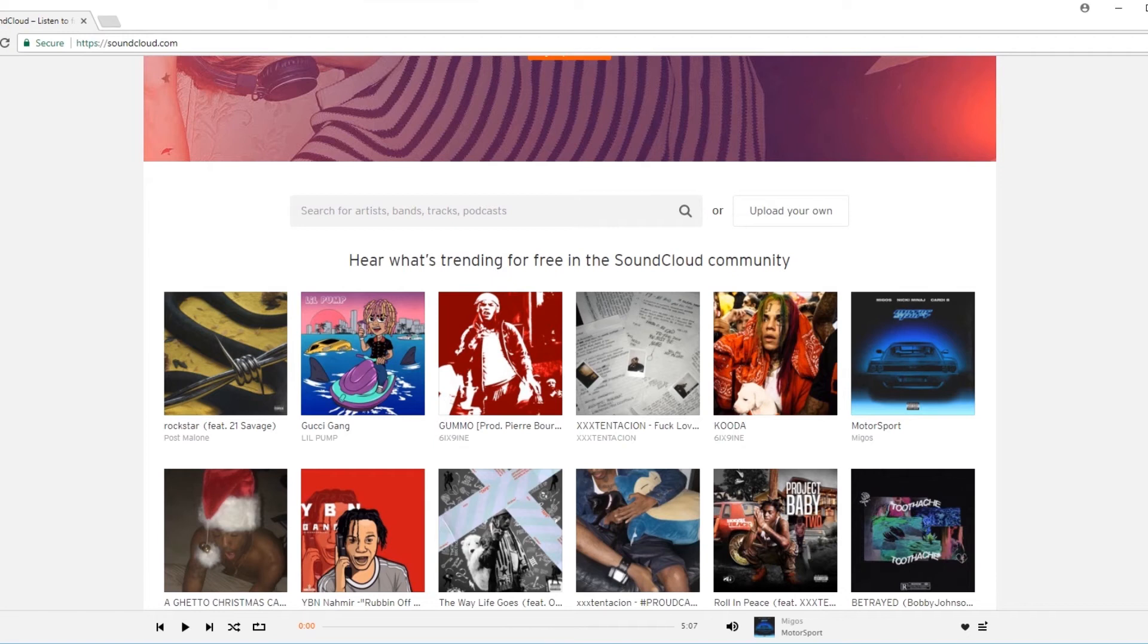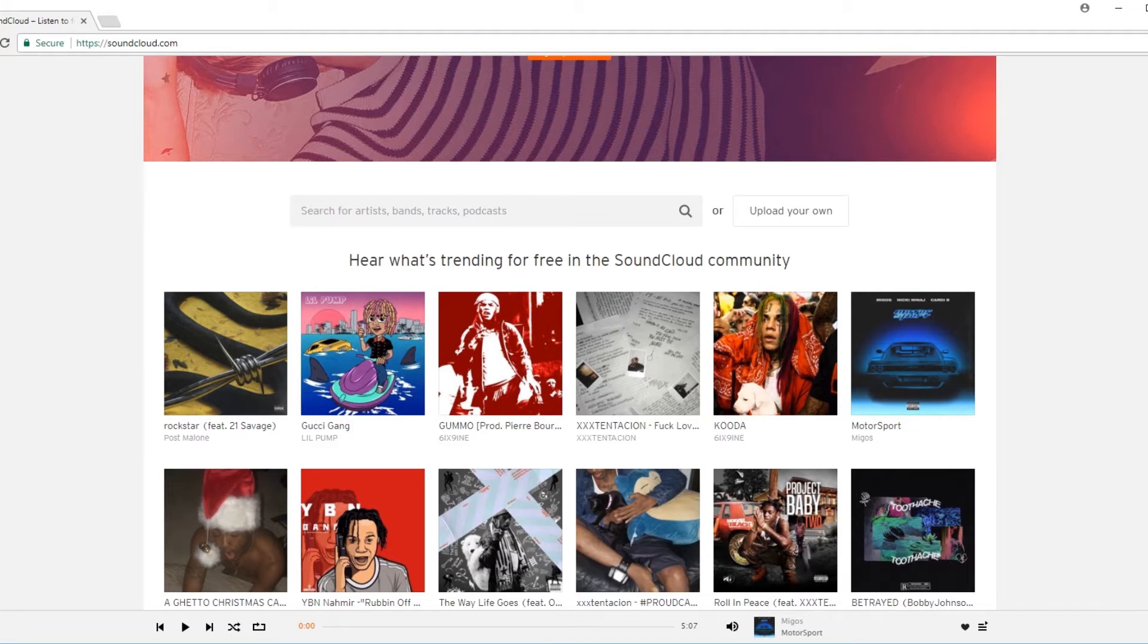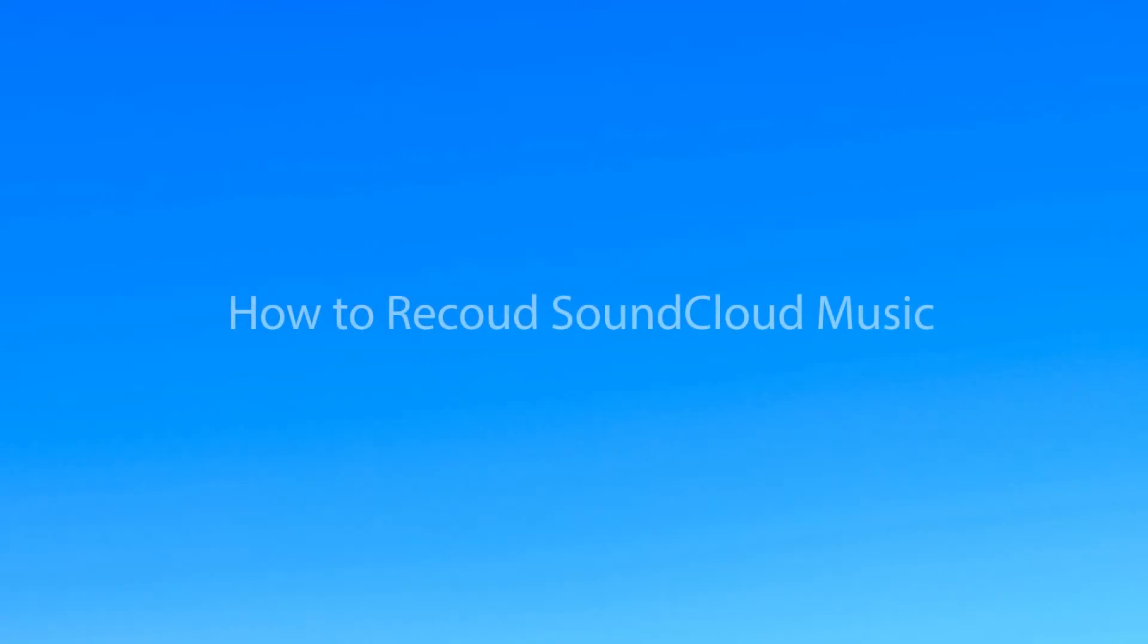Hello guys! Want to download SoundCloud music audio by recording? Aiseesoft Screen Recorder is the best SoundCloud music downloader you can use to download music from it.